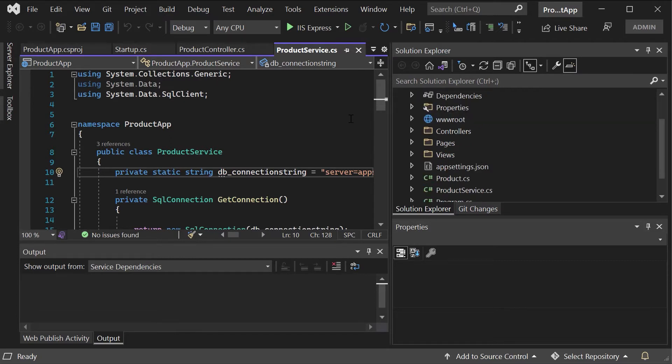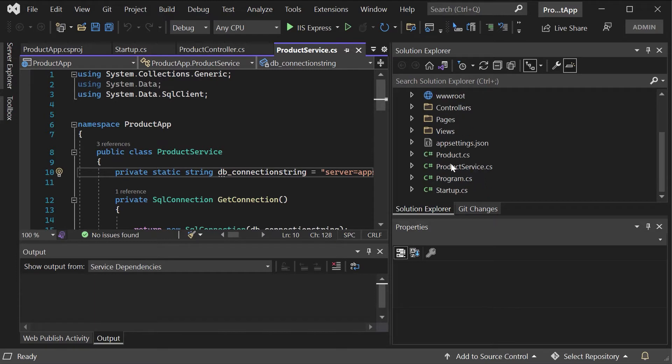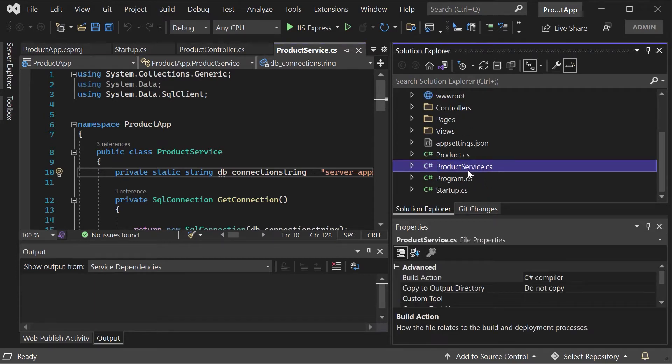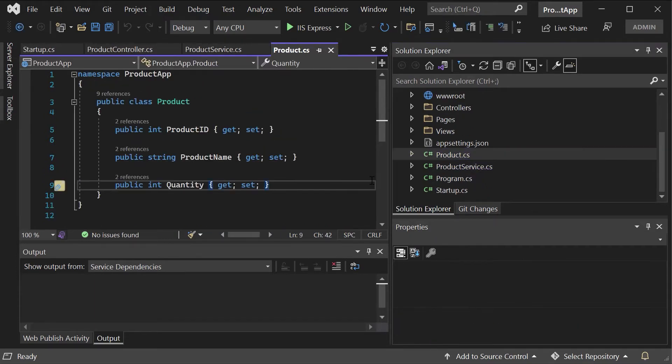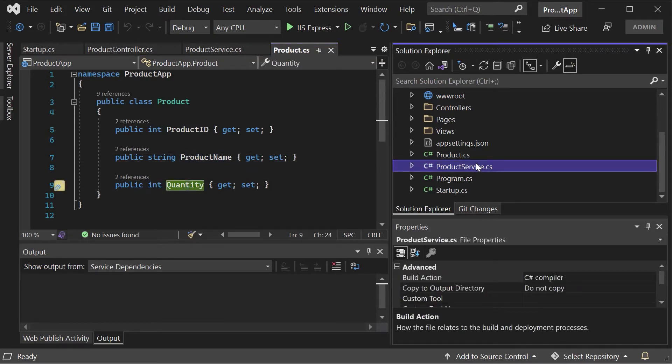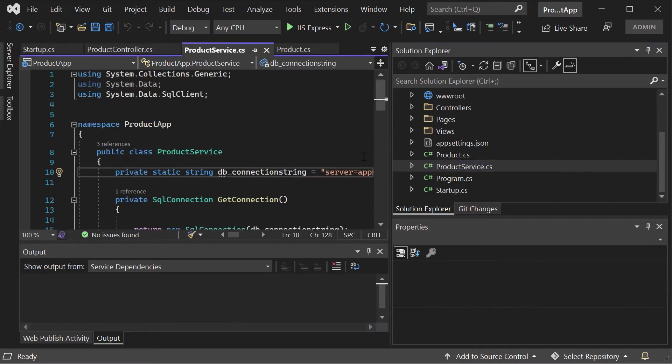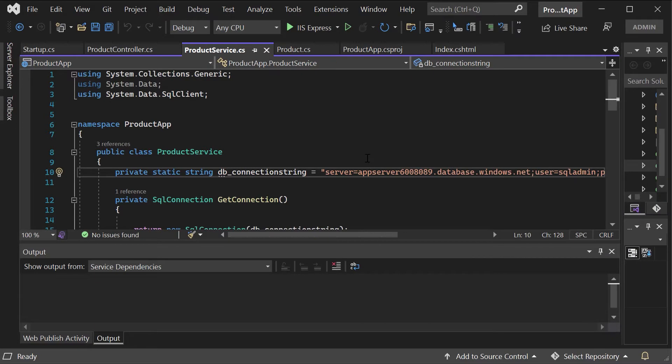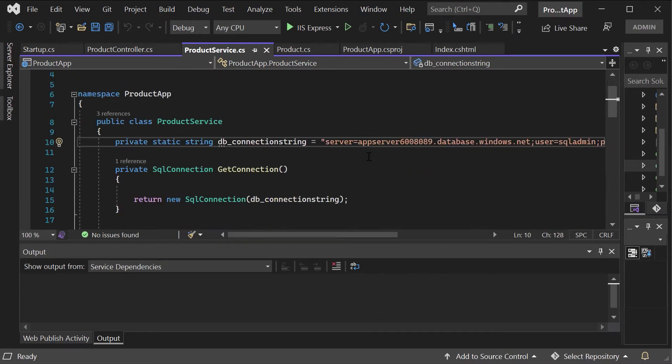Now what are the major things that I've actually implemented for this web application very quickly? If I go to one of my classes, it's the product class. I'm going to be displaying a list of products. Here I just have the product ID which is of the type integer, the product name and the quantity.